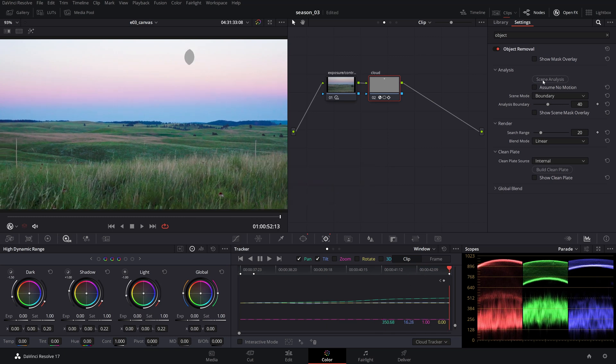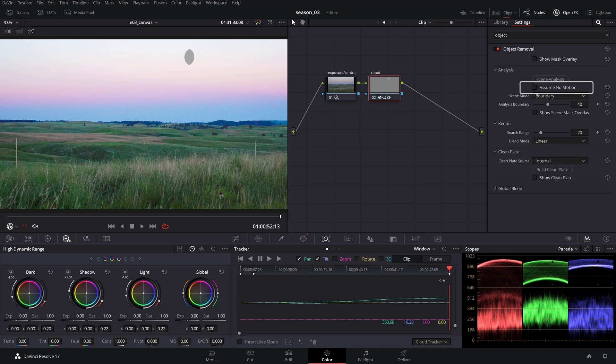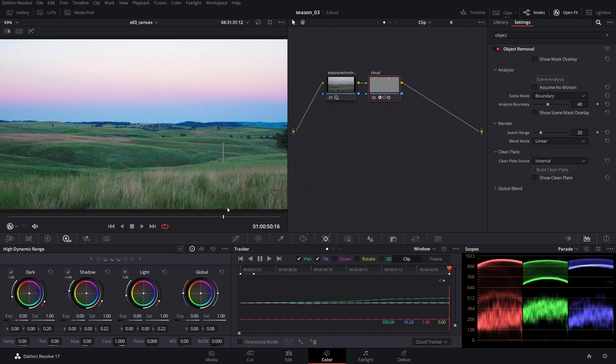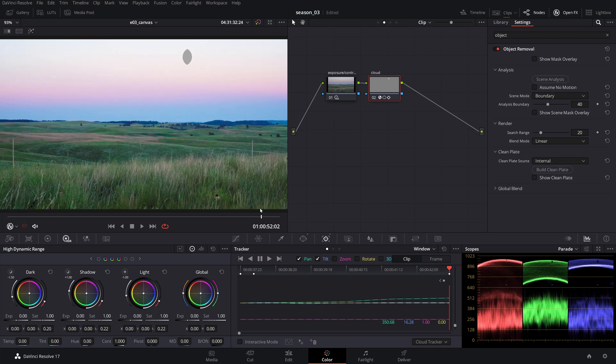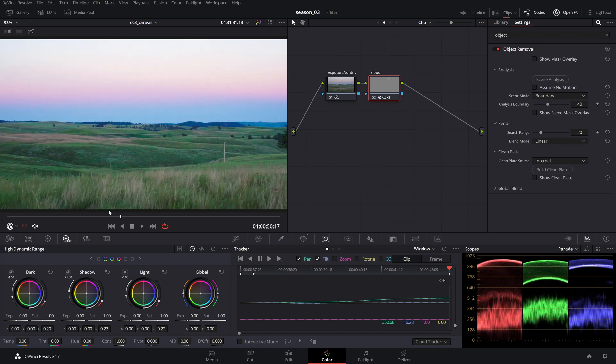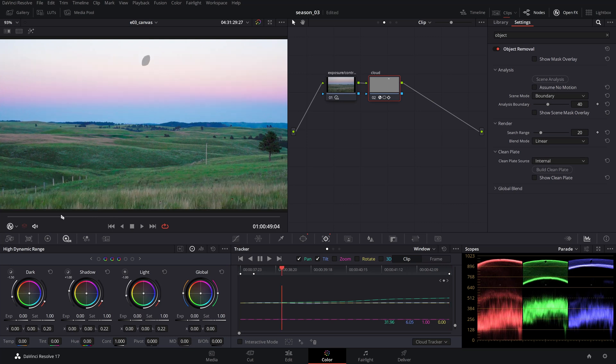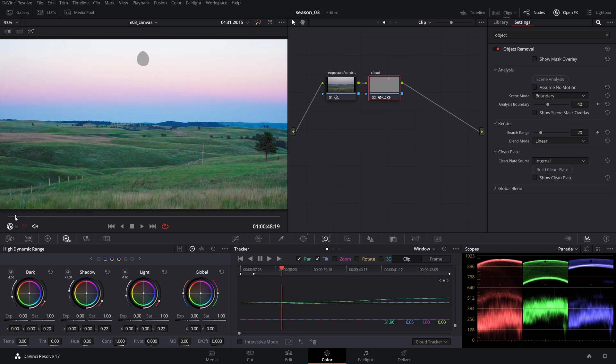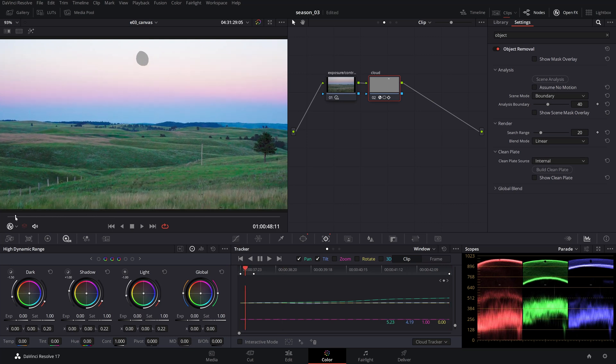In case if there's no camera movement, you can click the assume no motion checkbox for a more accurate result. If your footage was fitting for the plugin processing, your object will be removed successfully with no artifacting and replaced by a seamless background.